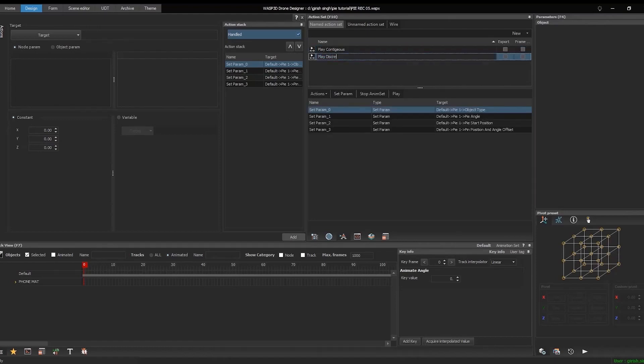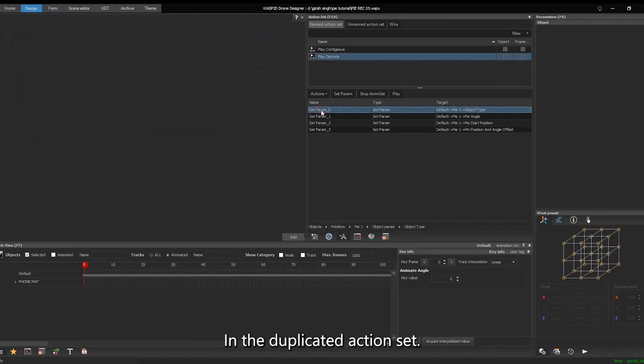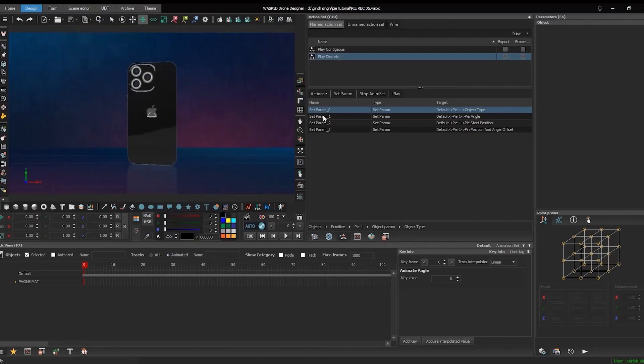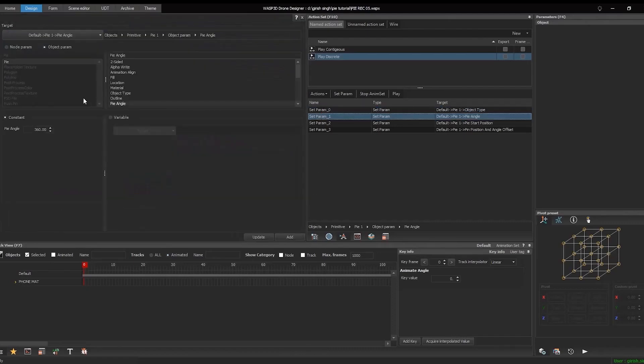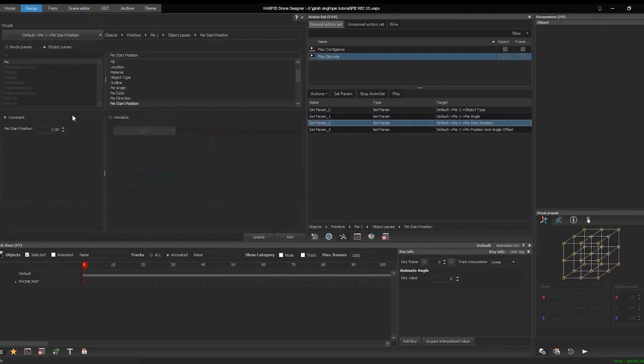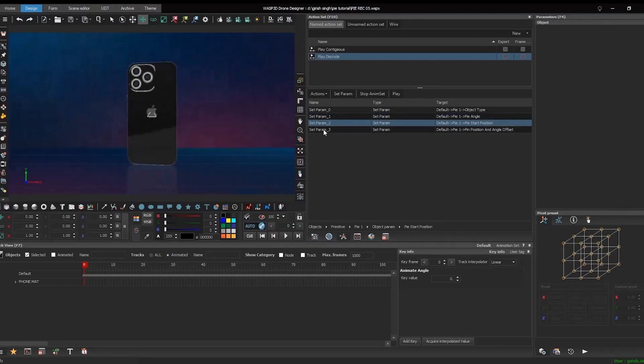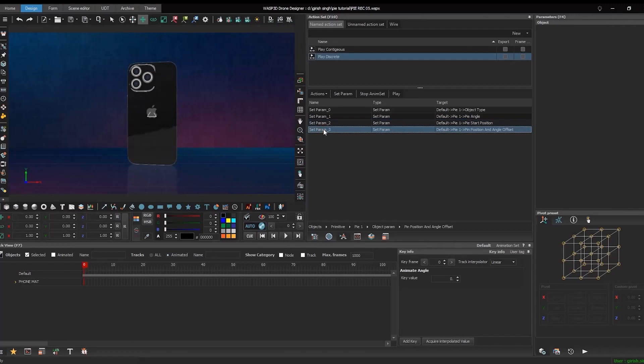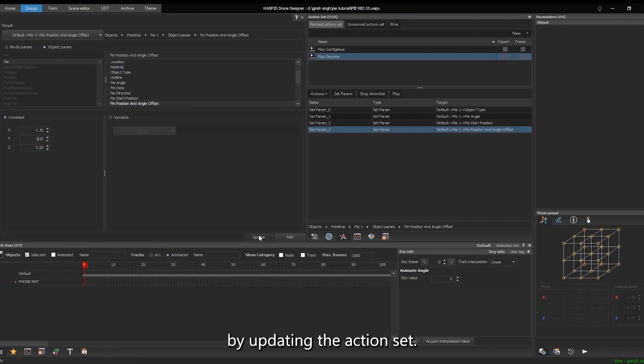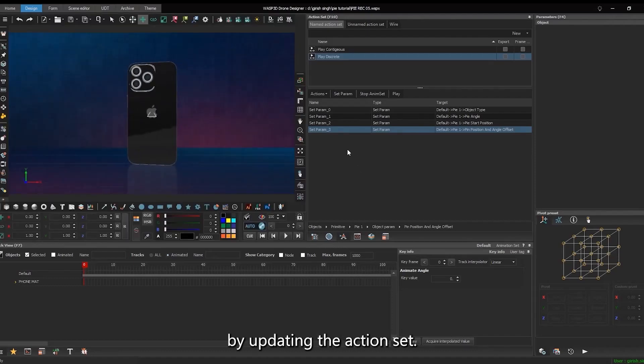In the duplicated action set, modify the parameters. Apply the changes by updating the action set.